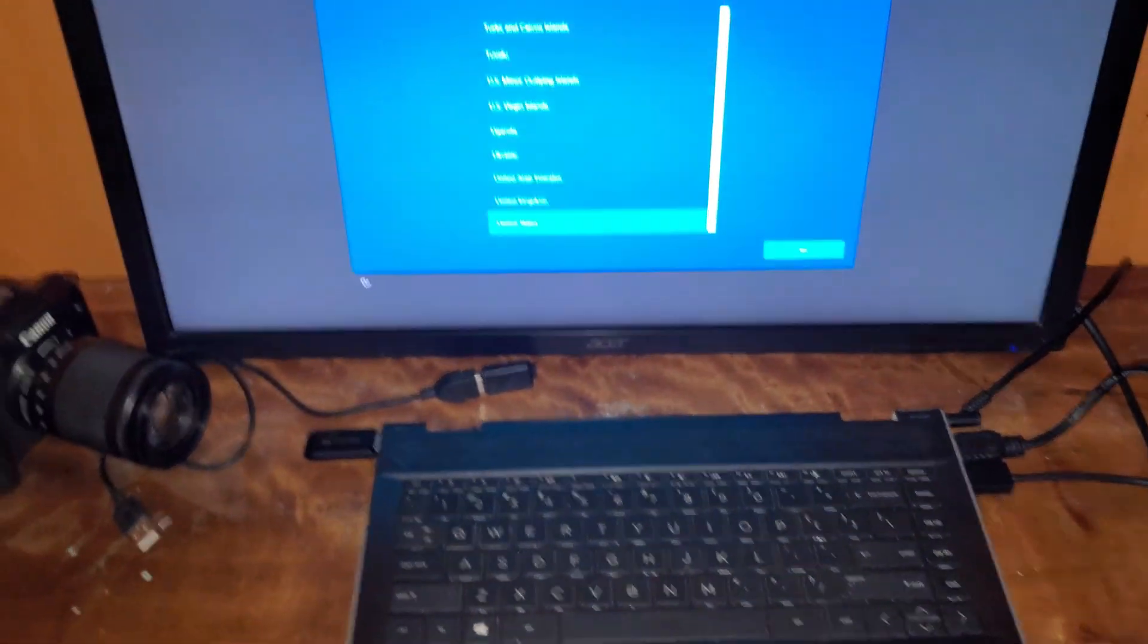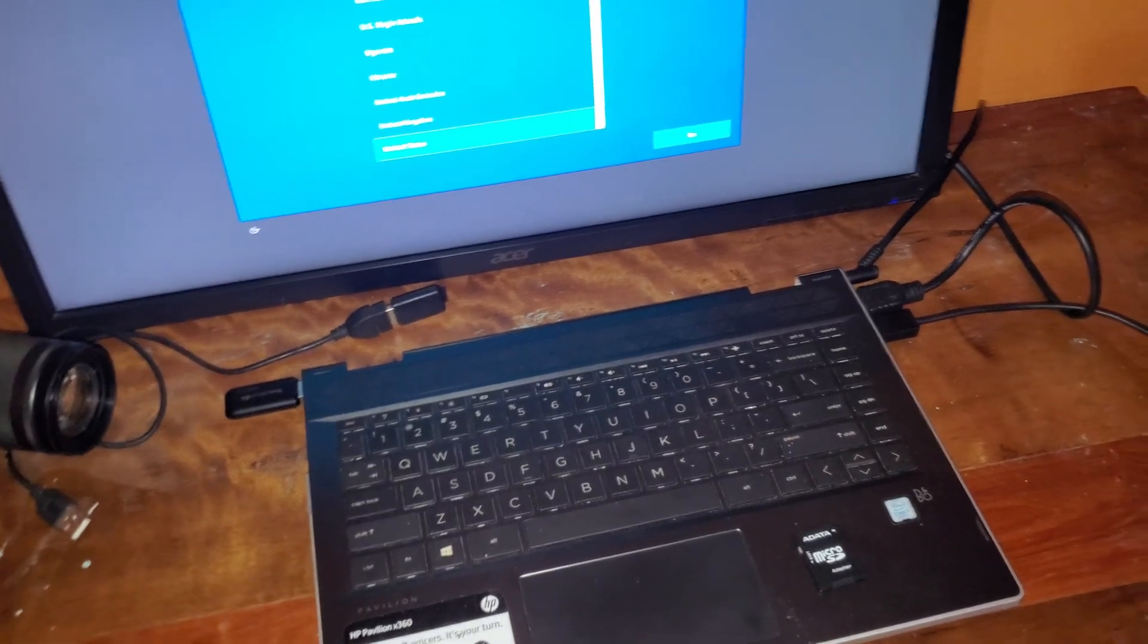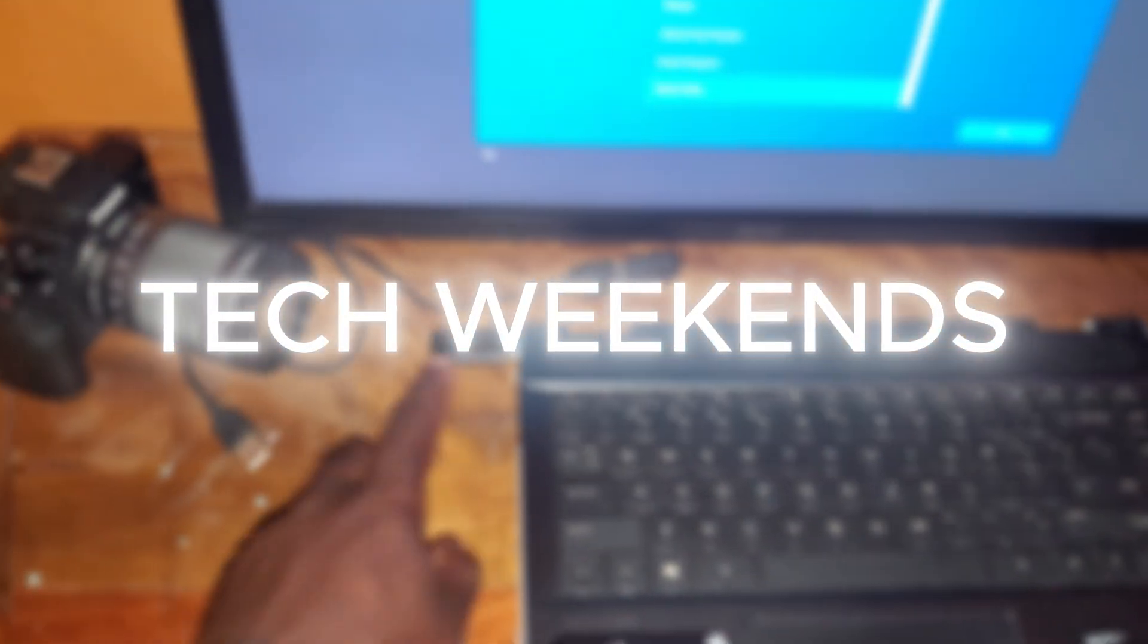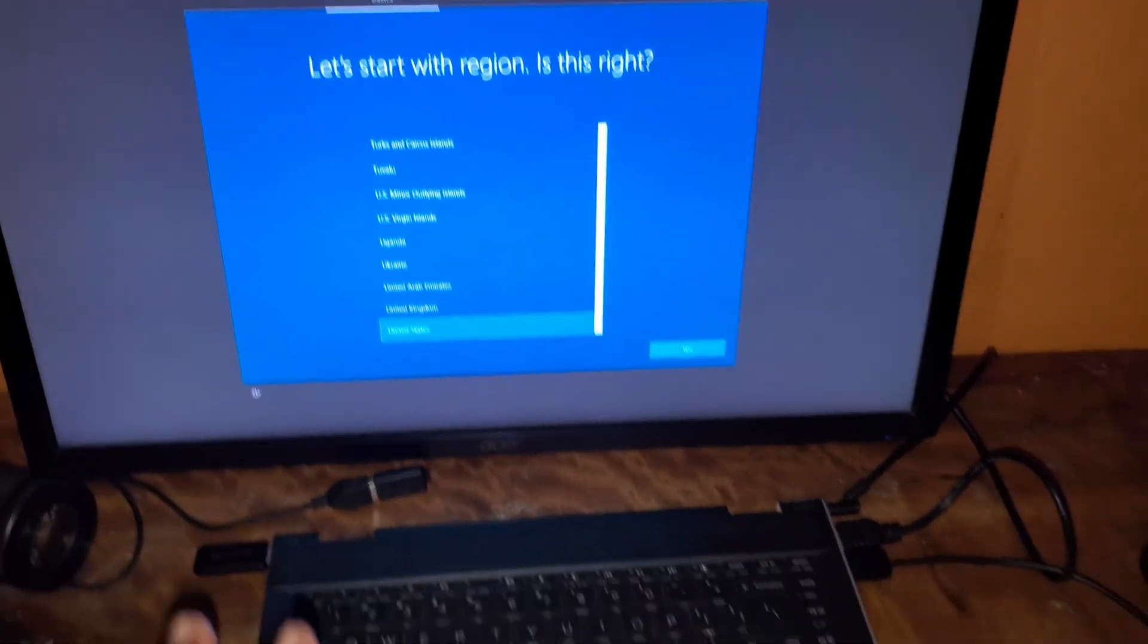Hey guys, welcome back to another video on the channel. Today I'm starting a new series called Tech Weekends, where I do tech stuff.